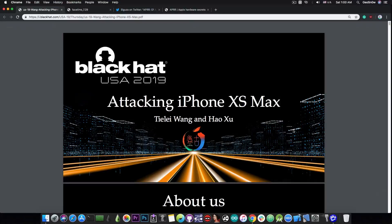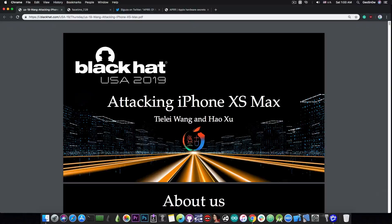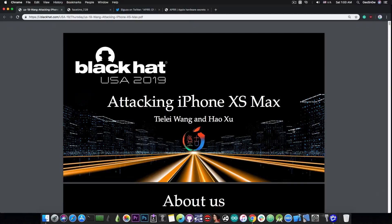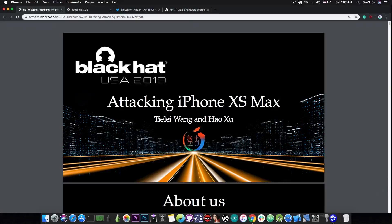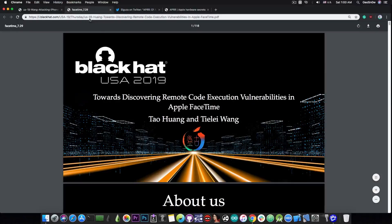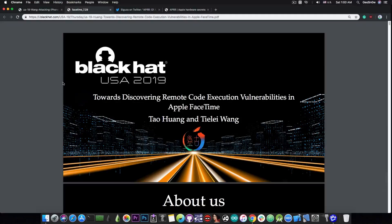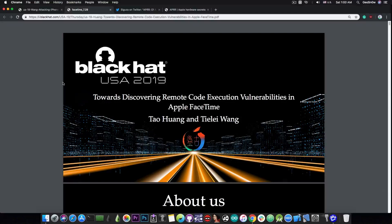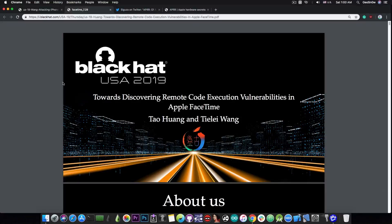And they were at Black Hat 2019 in USA and they had two different talks, both of them related to iOS. The first one is called Attacking the iPhone XS Max and then of course we have this one here called Towards Discovering Remote Code Execution Vulnerabilities in Apple FaceTime.